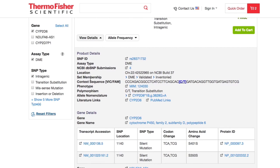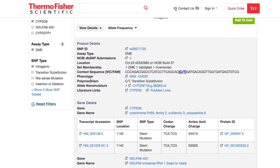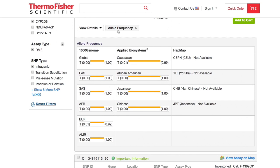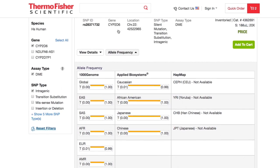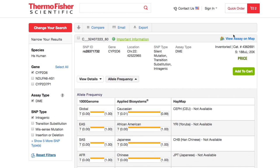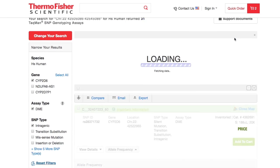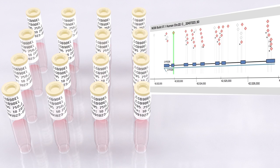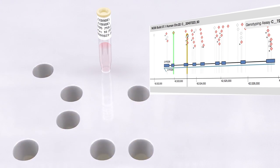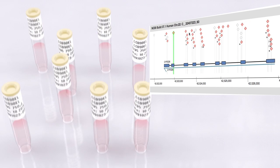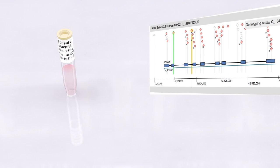Finding allele frequency information couldn't be easier. Simply click here to see statistics for various populations. A helpful map will also show you where the target SNP is located relative to other assays.